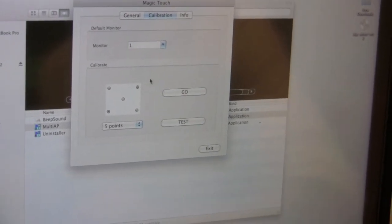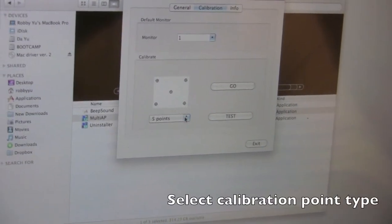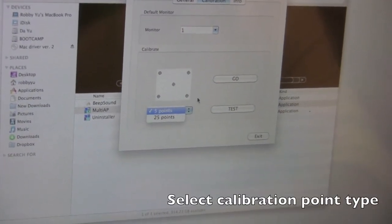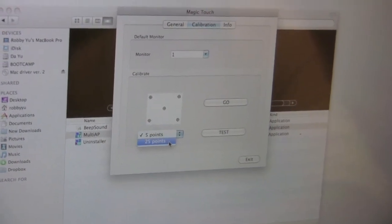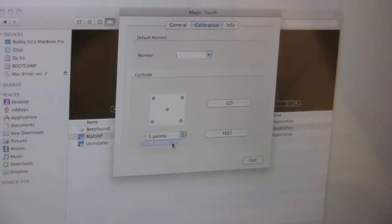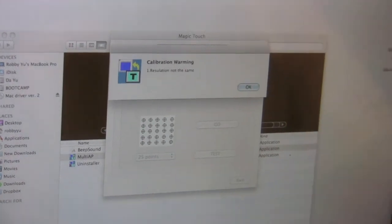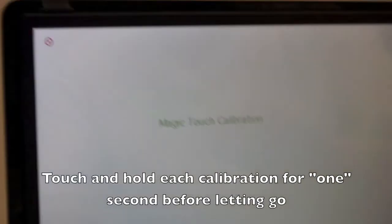And you have a couple of options here. You need to do the 5 point or 25 point. So for me, to get it more accurate, I'm going to go to 25 points. And press go. OK.